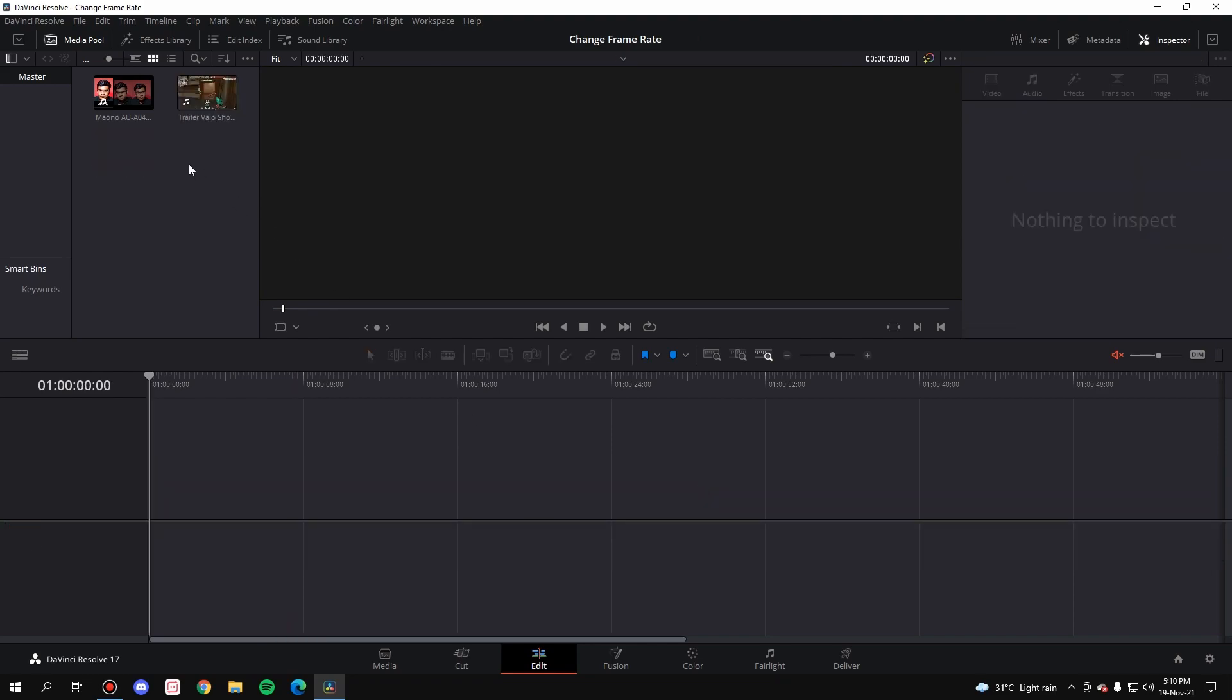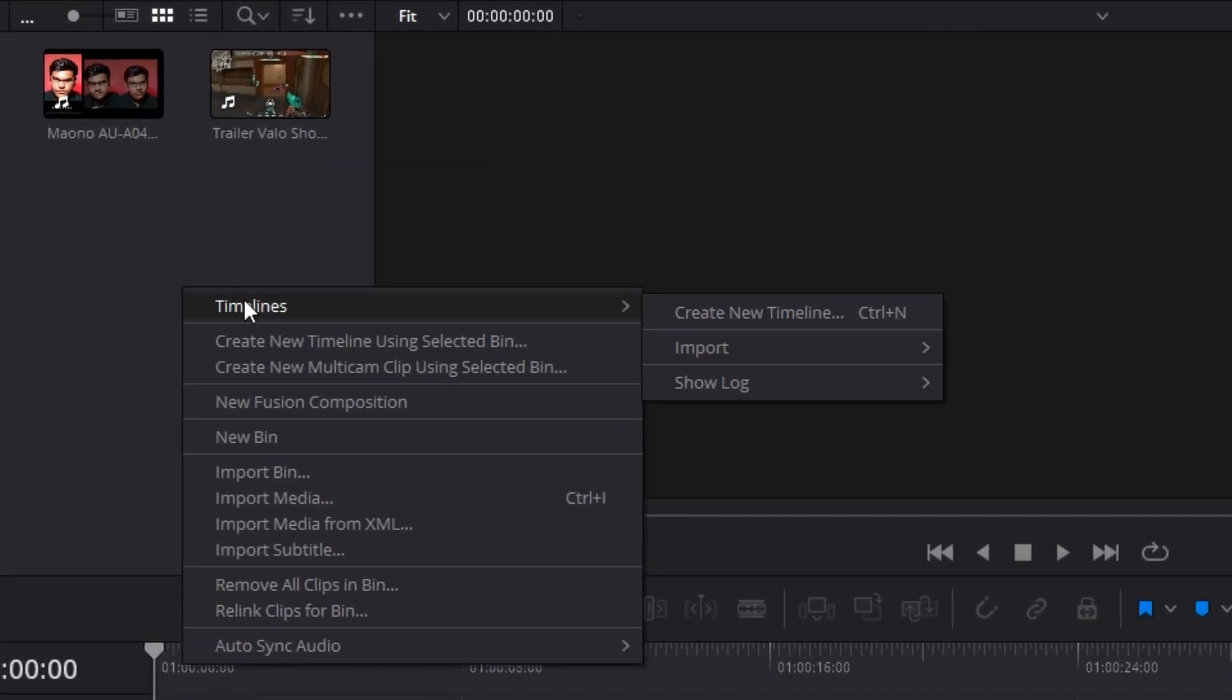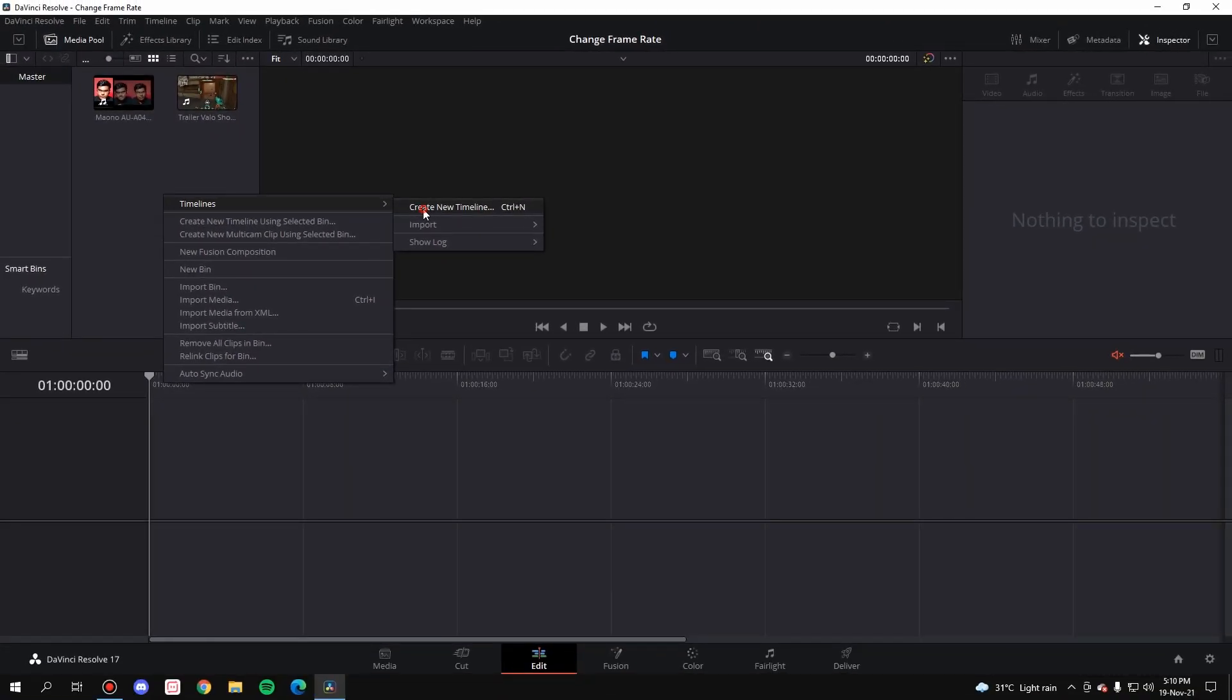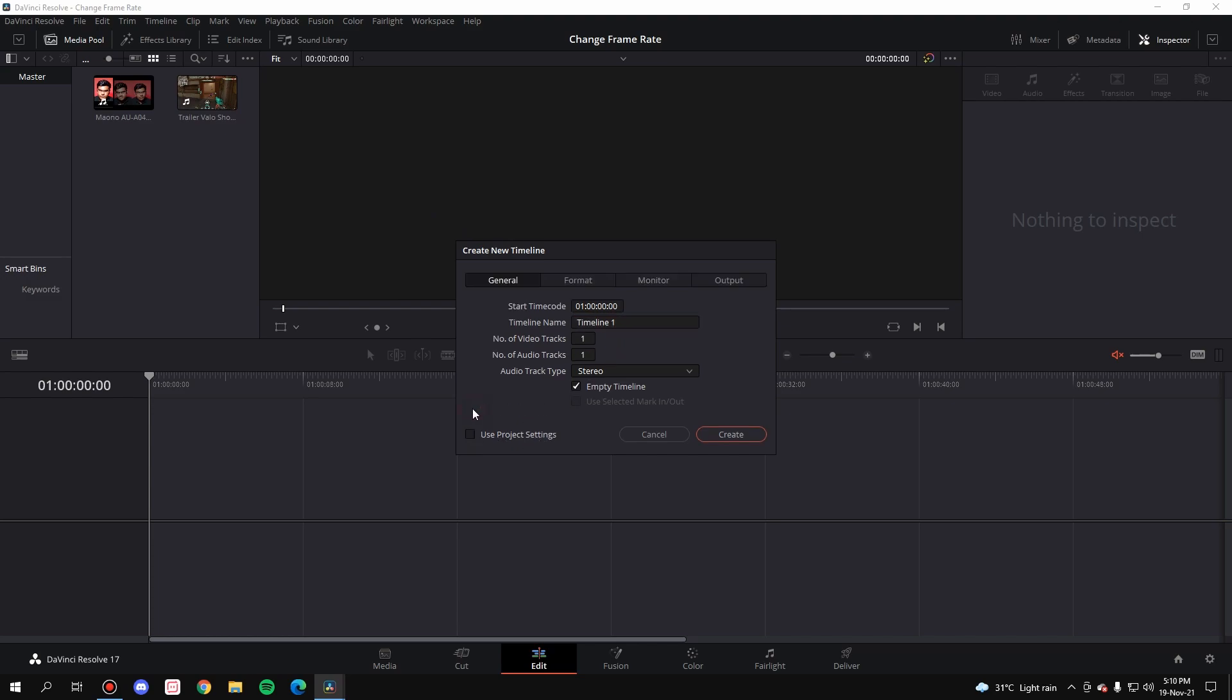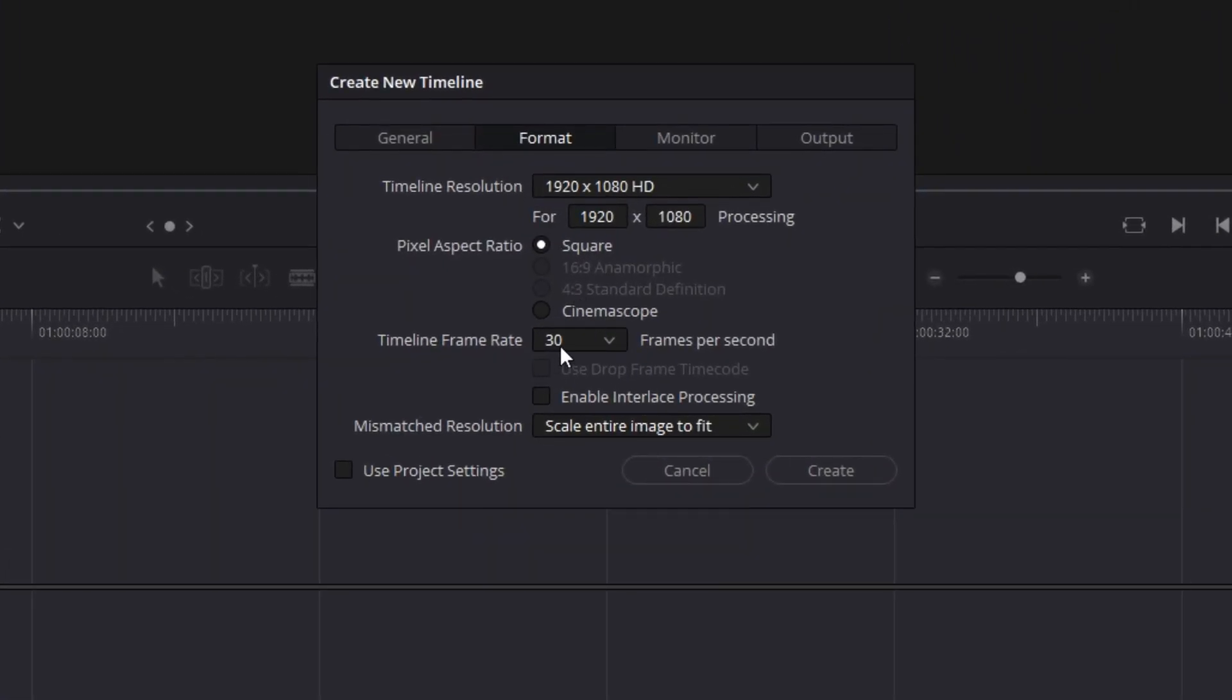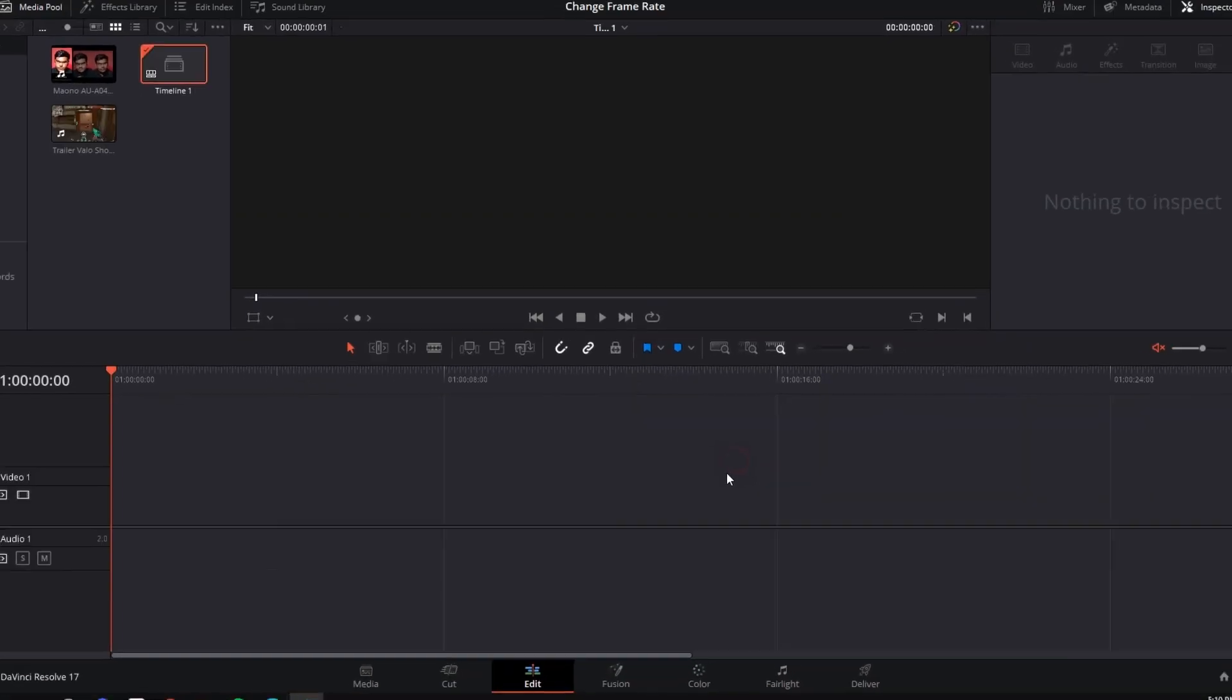So what you're going to do is before dragging anything inside the timeline, simply right click here and create a new timeline. Now you can name it anything but don't use the project settings. Go to format and as you can see the project frame rate right now is at 30 fps, so go with 60 or whatever you want and click on create.